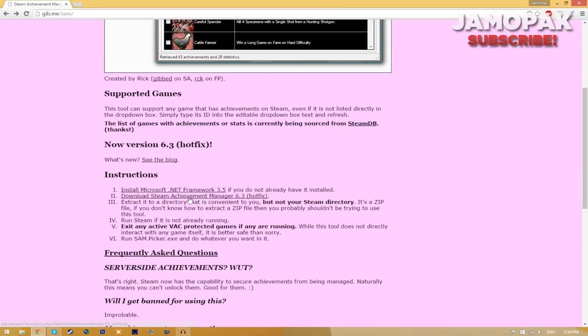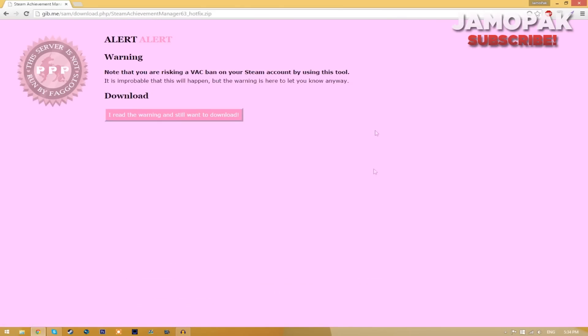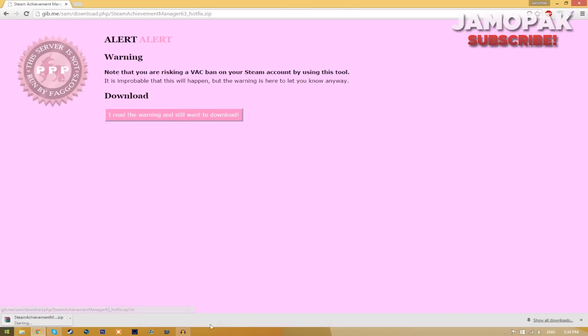You just click this link here and it's going to take you to another page. You just click this I read the warning and I still want to download button and it will open up this steamachievementmanager.zip file.